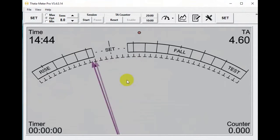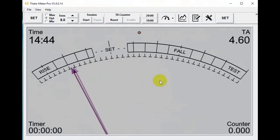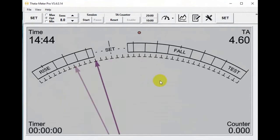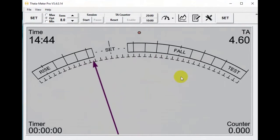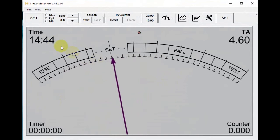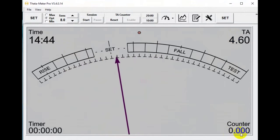Here is a needle, dial, and indicators: Time, TA, Counter, and Timer.